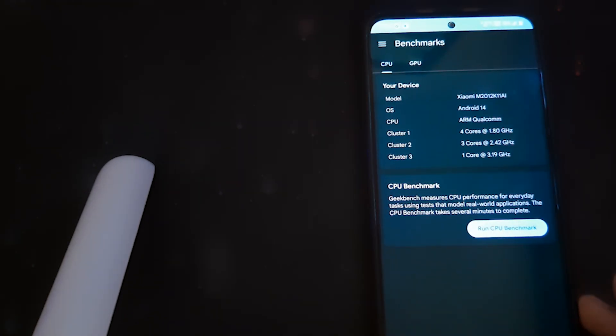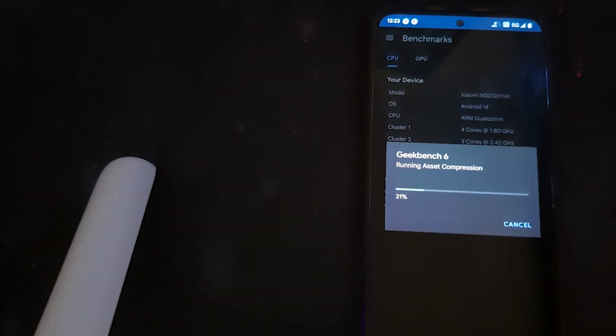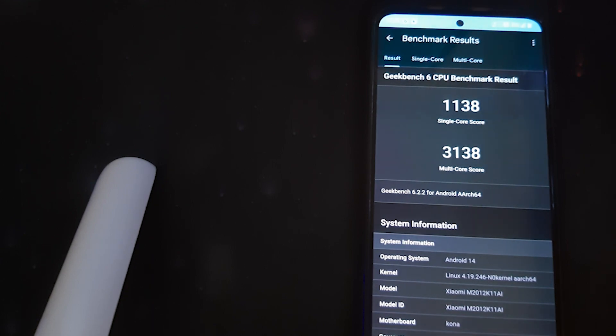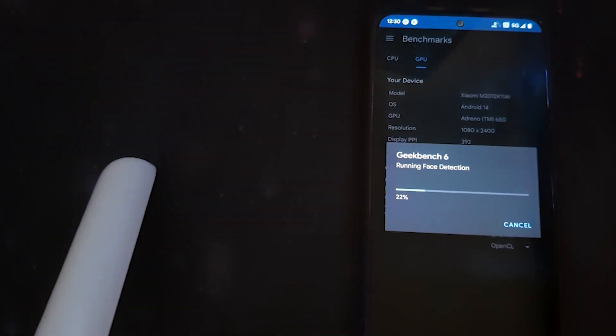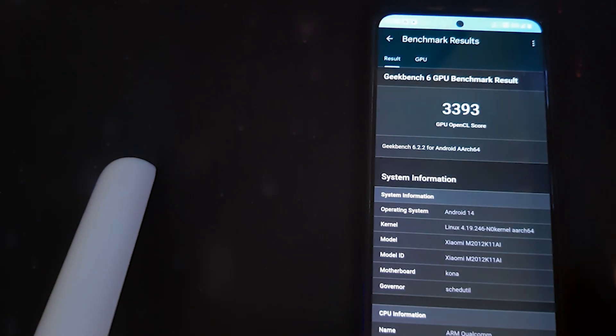Now let's check the Geekbench score of this ROM on this device. We got a single-core score of 1138 and a multi-core score of 3138 — that's pretty good. Let's now run the OpenCL score. We got an OpenCL score of 3393, which is pretty good for this ROM.